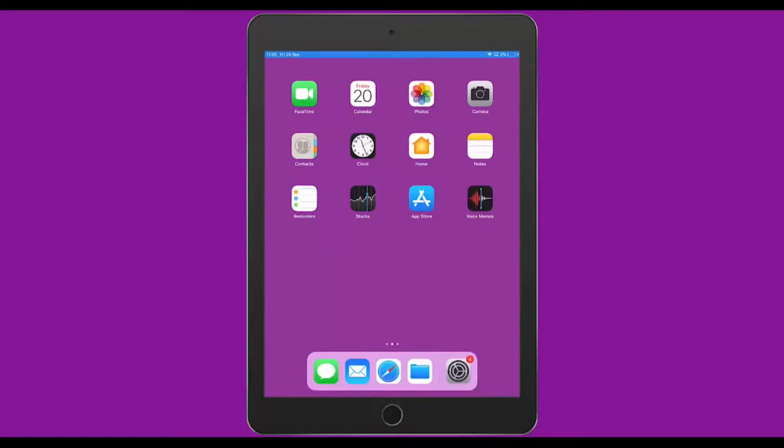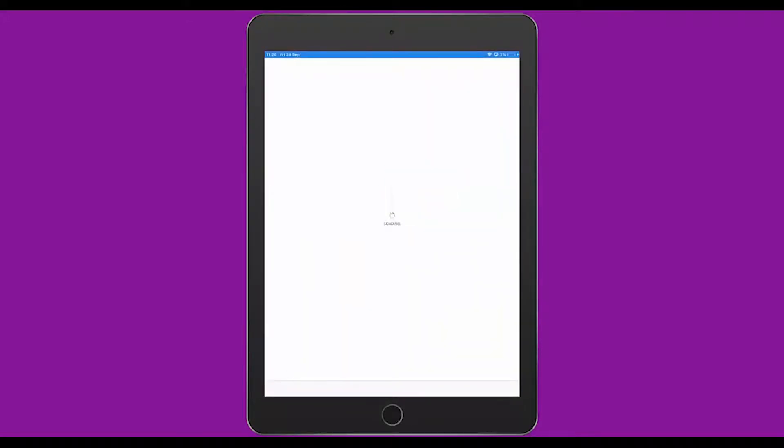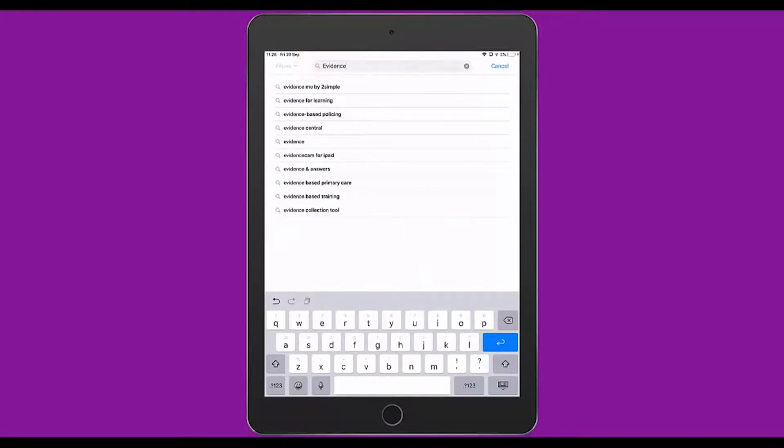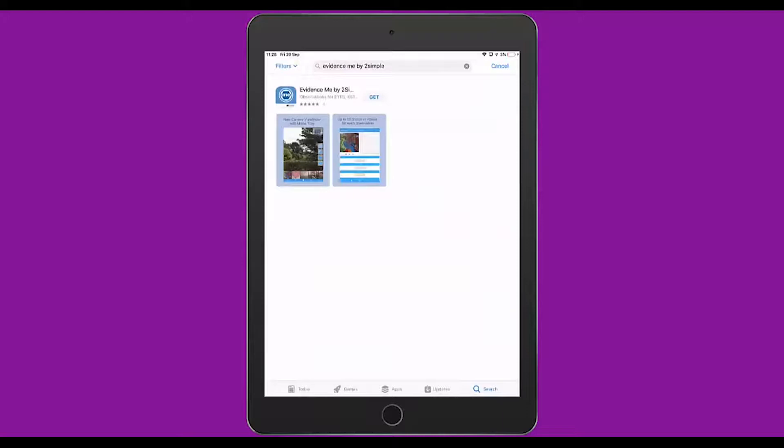Now that we've used the Web Suite to set up Evidence Me how we'd like it, we can switch to looking at the iPad app for Evidence Me. I'm going to first click on the App Store and use this to download the app. You'll notice that in the search area, as I start typing Evidence Me, it will also suggest Evidence Me by Too Simple. By selecting that, I can then choose Get and follow the options to install it onto my iPad.